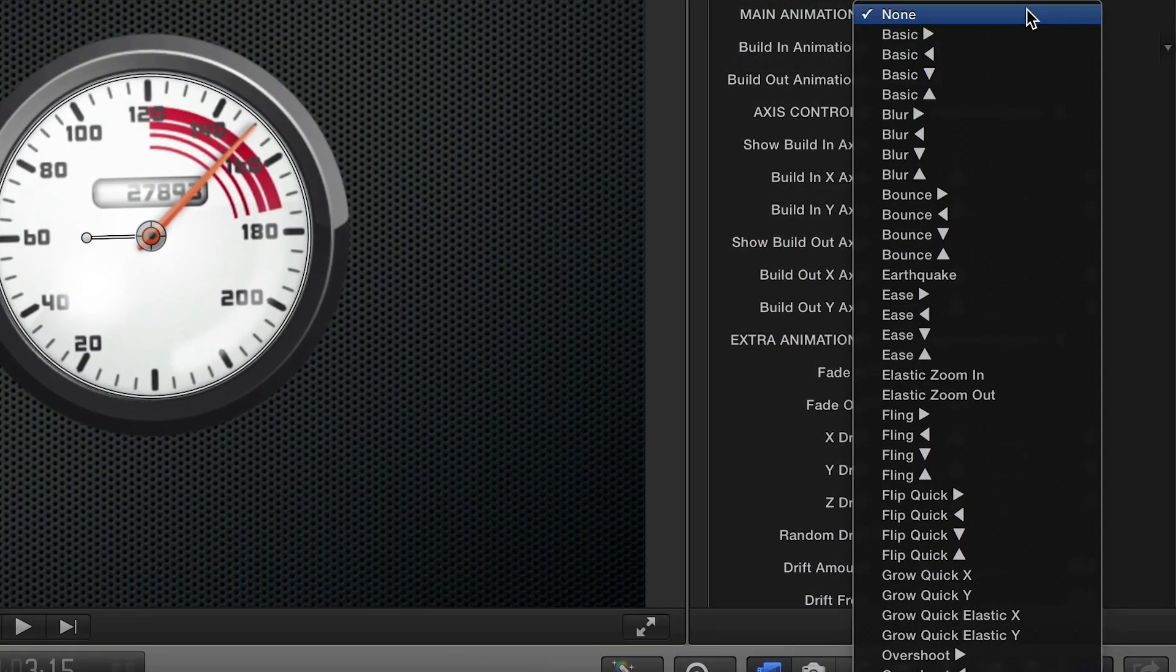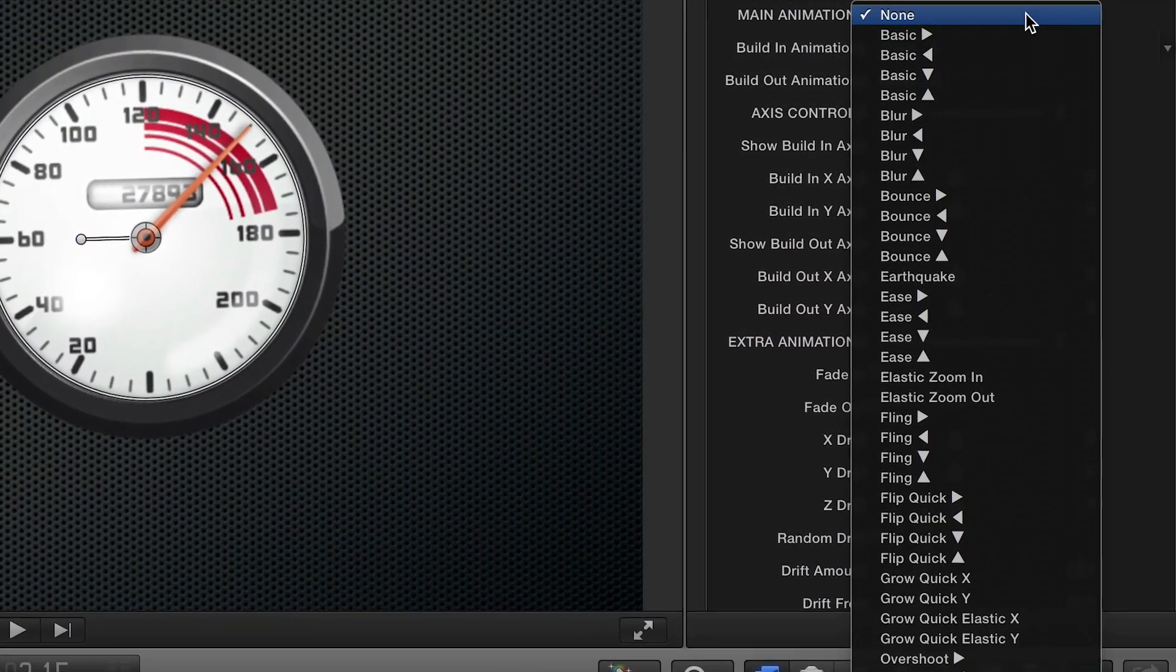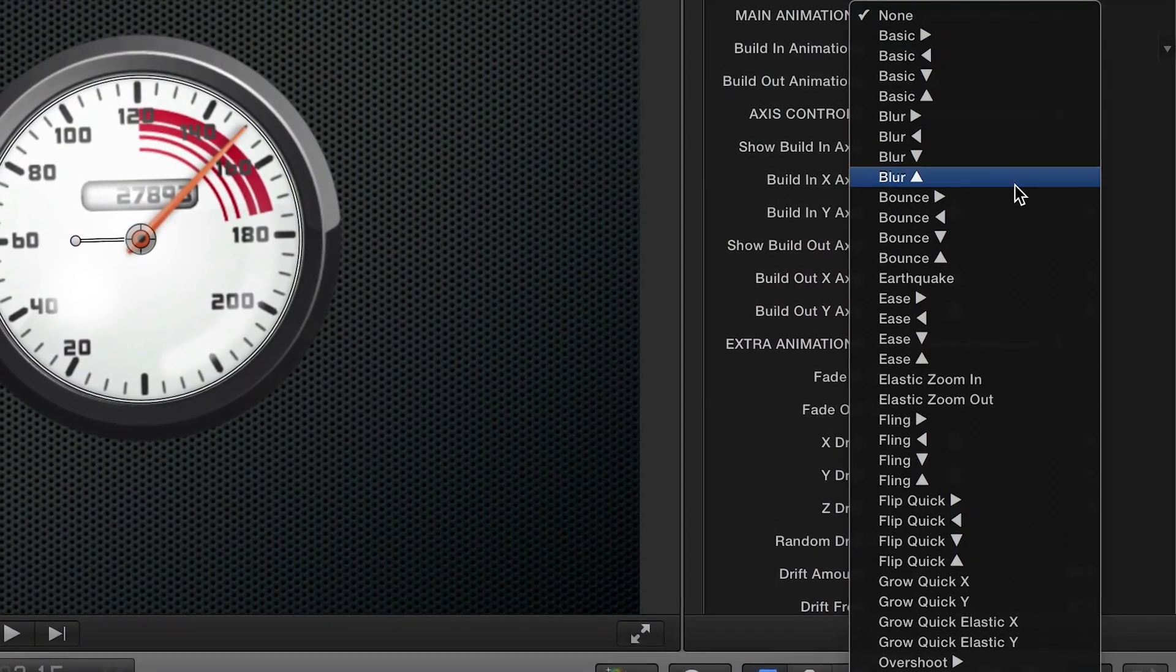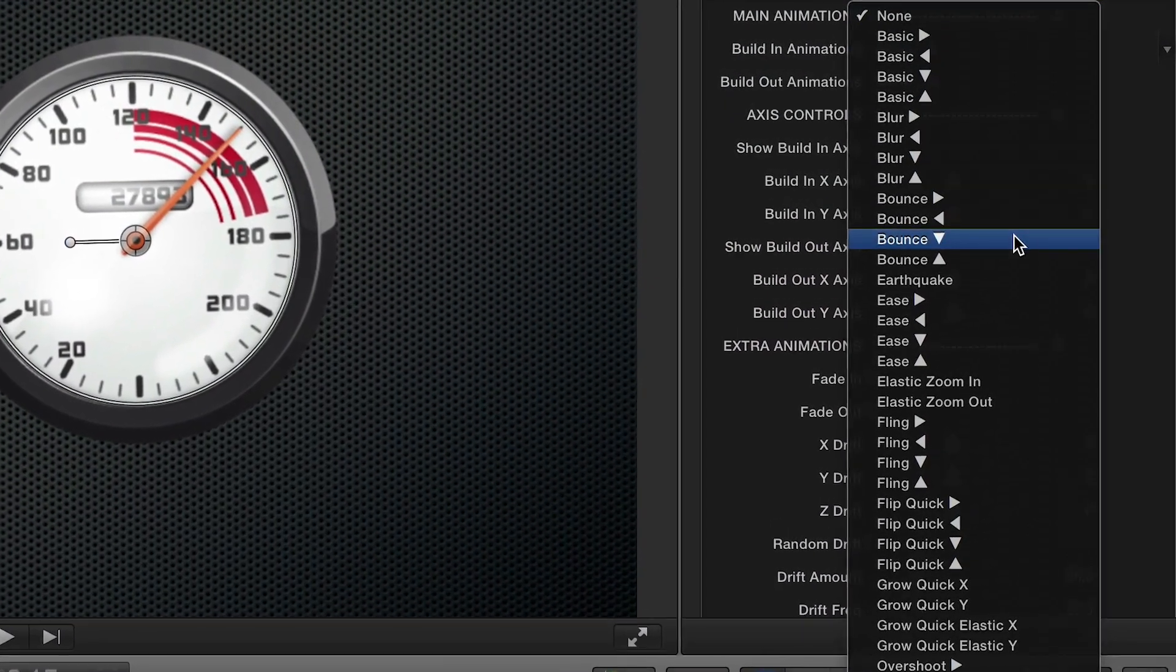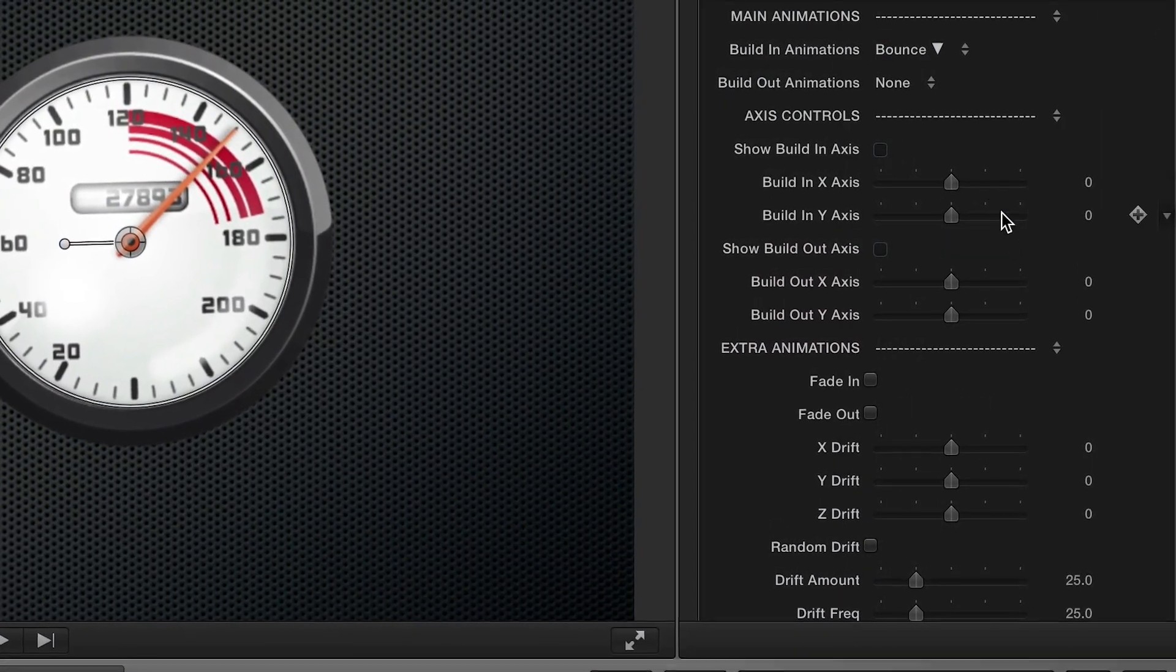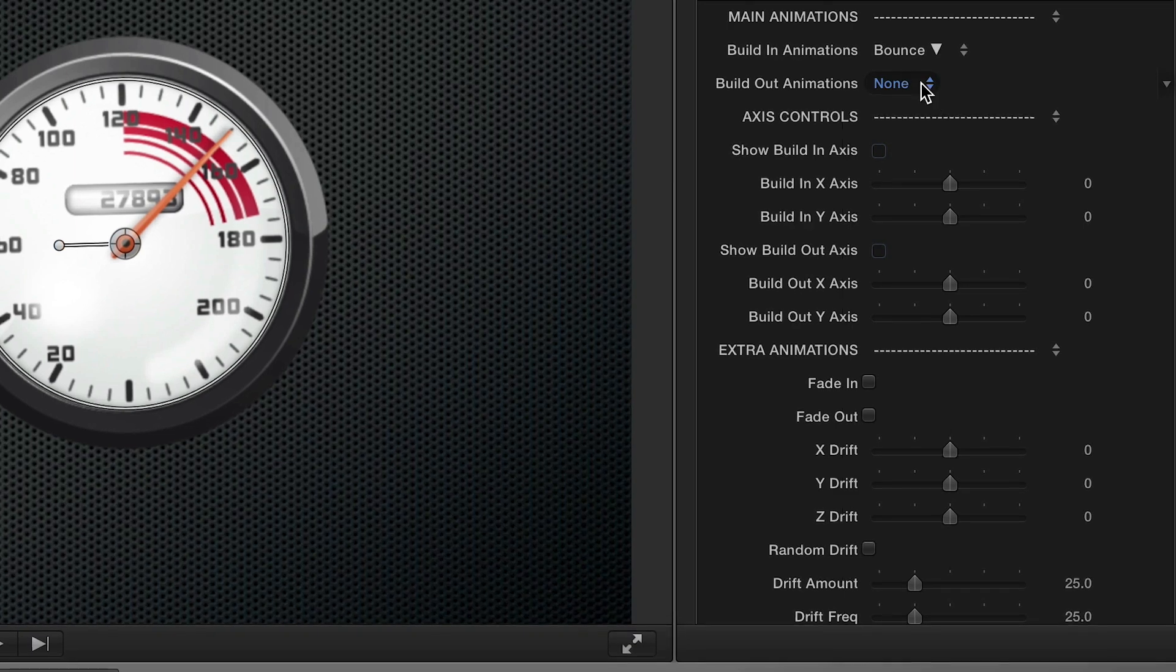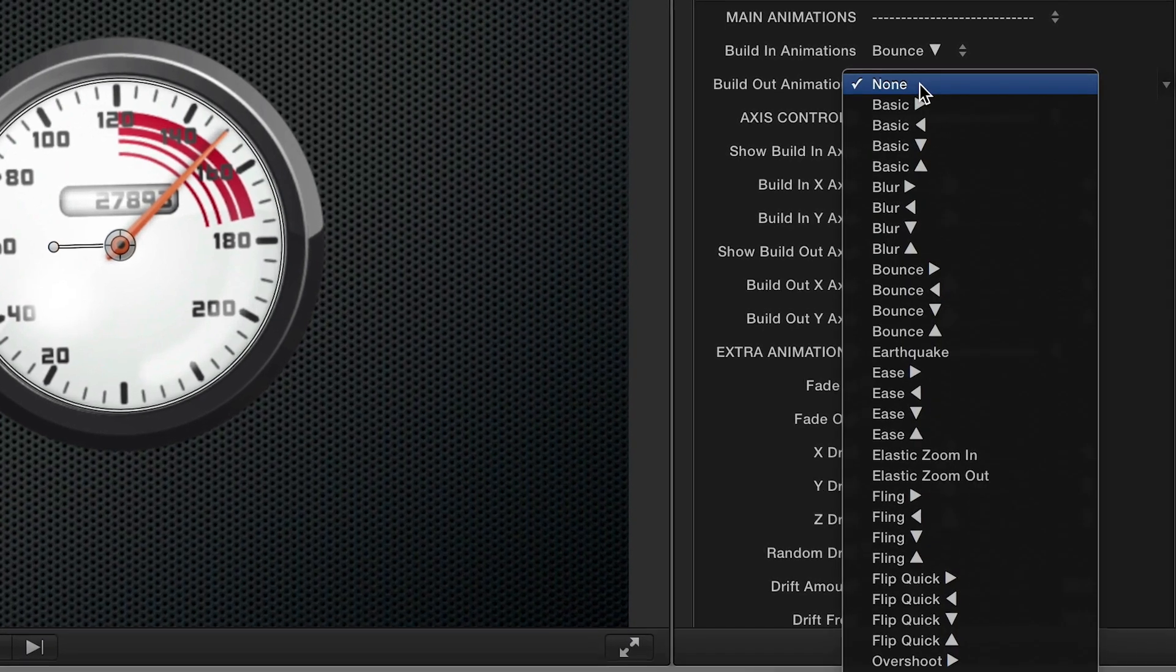First, in the parameters, using the drop-down menus, you can choose from over 80 variations of the animations available.